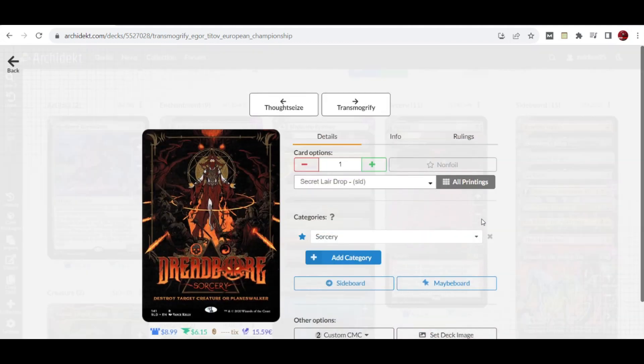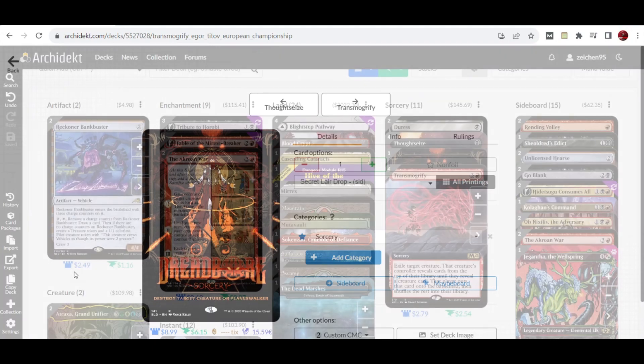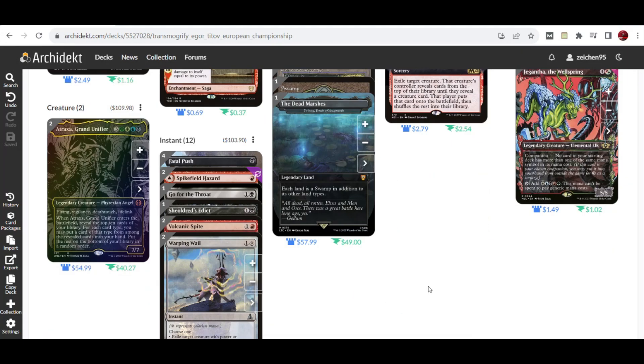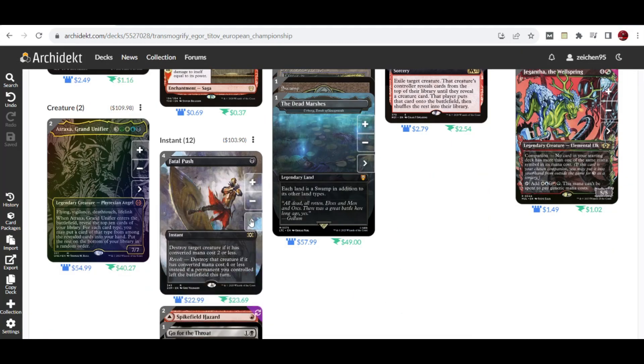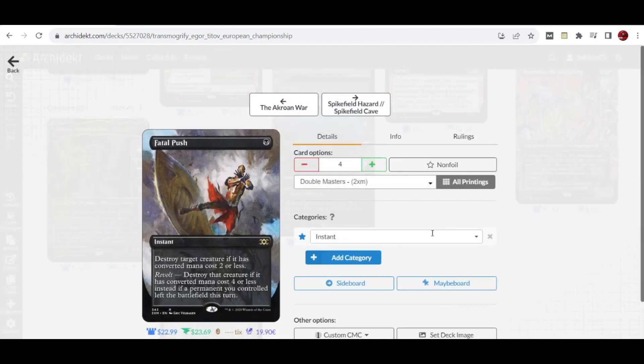We also have a copy of Deadly Dispute which is a spot removal effect that can kill a creature or planeswalker.